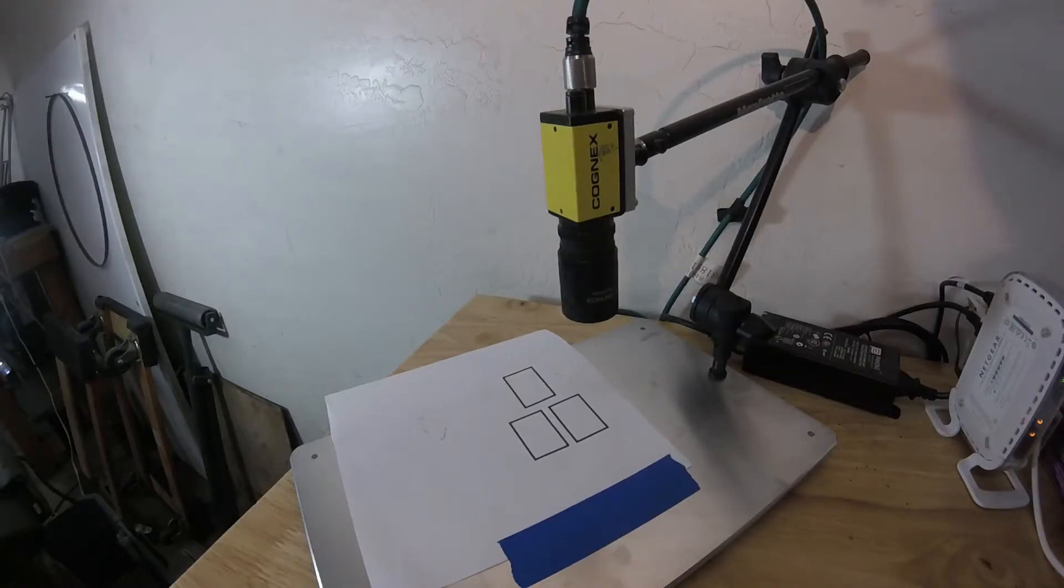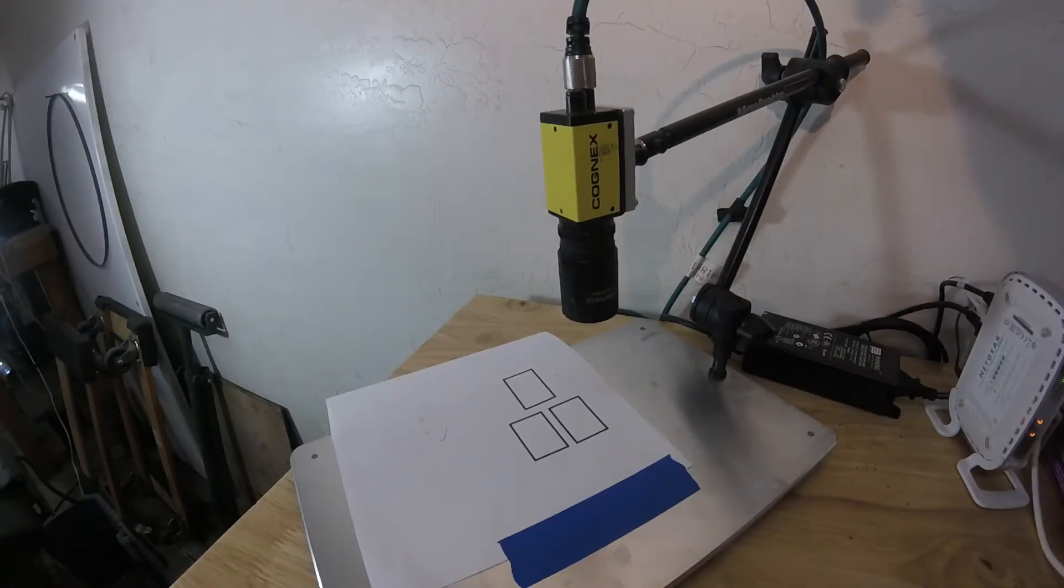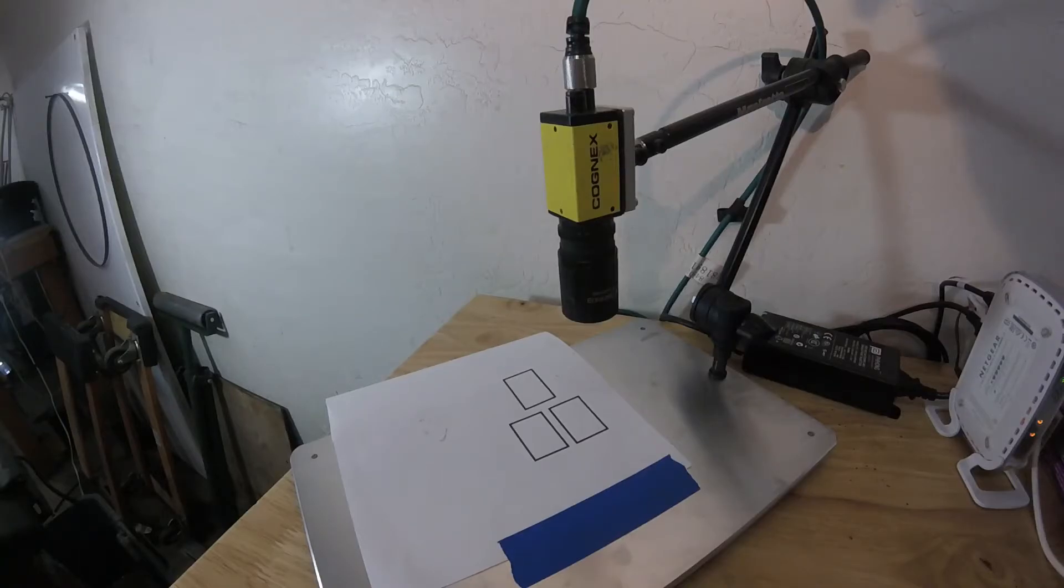The vision sensor for this demonstration is a Cognex InSight micro camera with a basic 35mm lens.